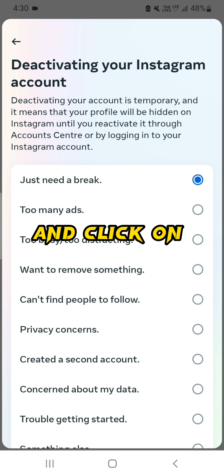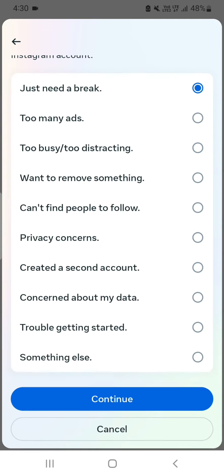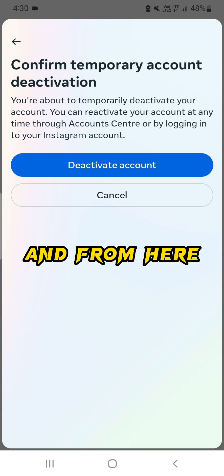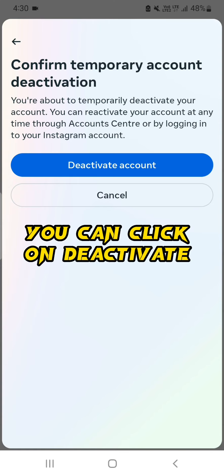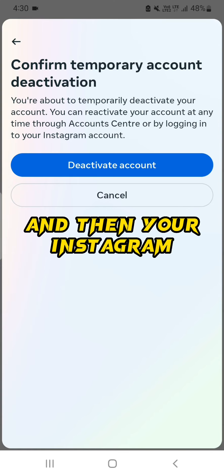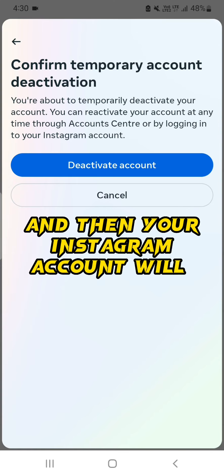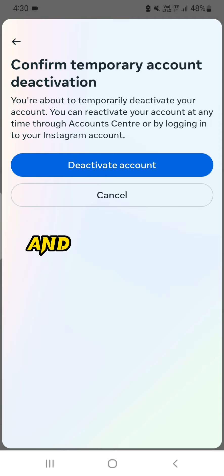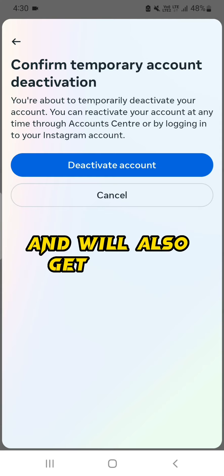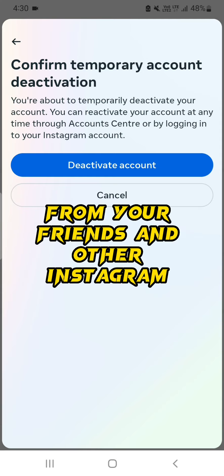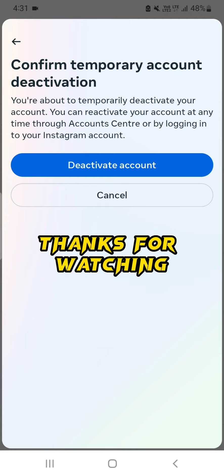From here you can click on Deactivate button and then your Instagram account will get deactivated and will also get hidden from your friends and other Instagram users.